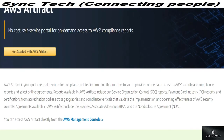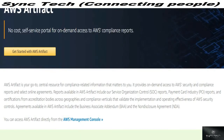Let's start with AWS Artifact, which is a no-cost self-service portal for on-demand access to AWS compliance reports. Here you have access to reports that you could generate on demand for analyzing various perspectives of your services. You can generate a central resource for compliance-related information that matters to you. Artifact provides on-demand access to security and compliance reports and select online agreements with AWS.